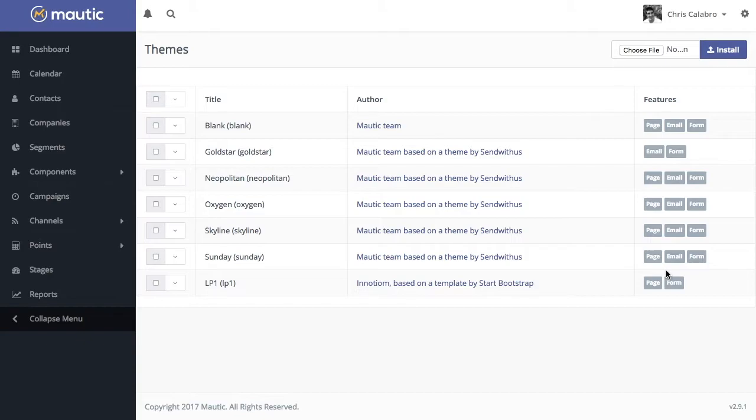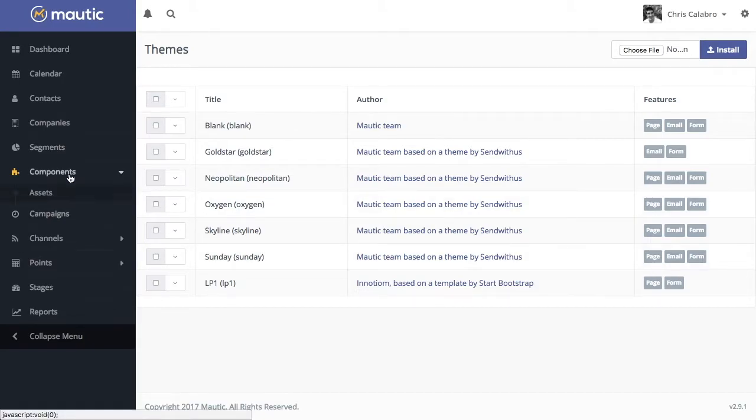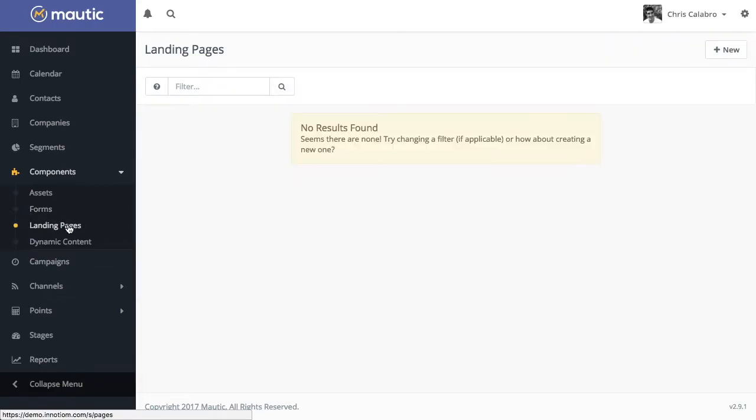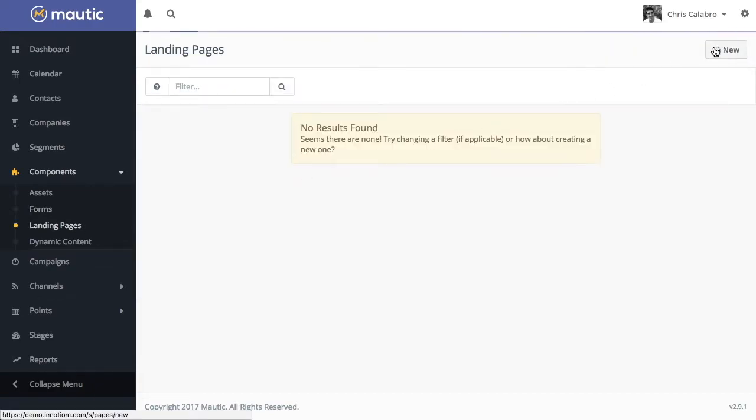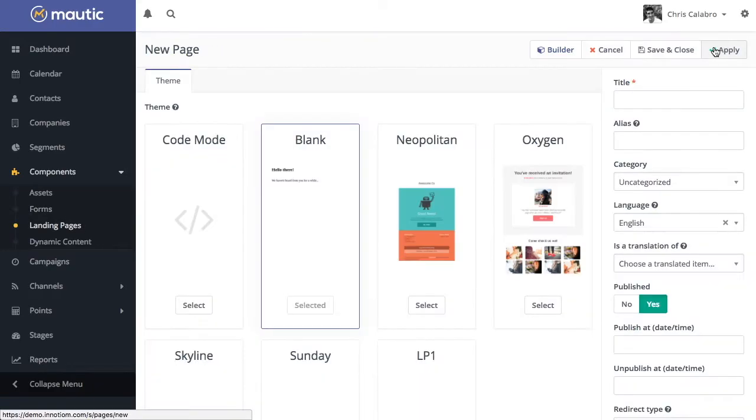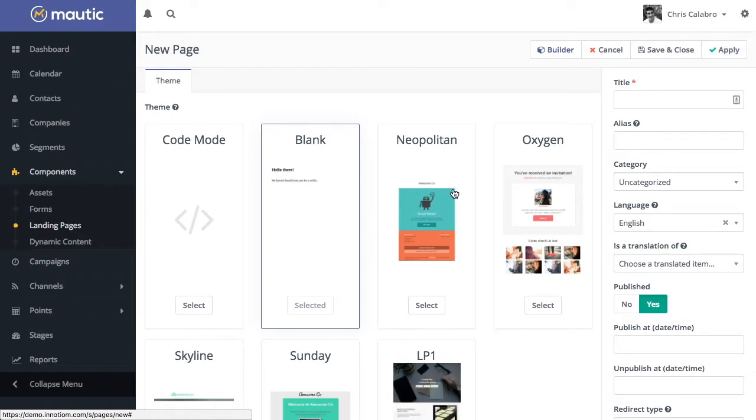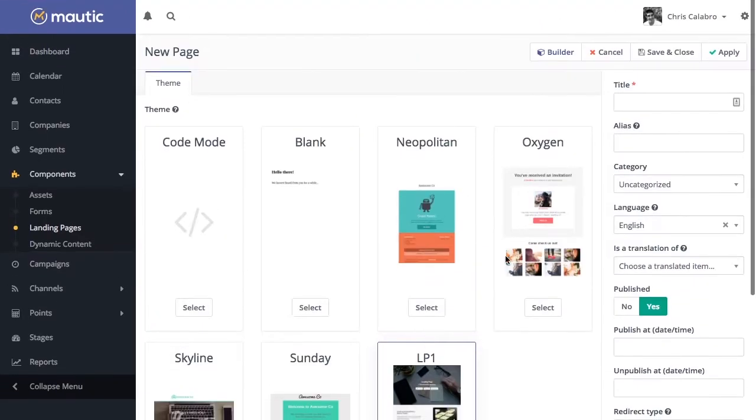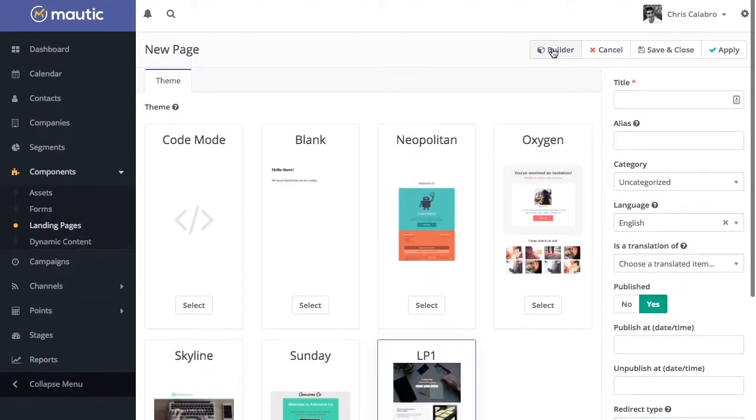Let's get started and take a look. I'll head over to components, landing pages, and let's make a new landing page. I'll choose LP1 and open up the builder.